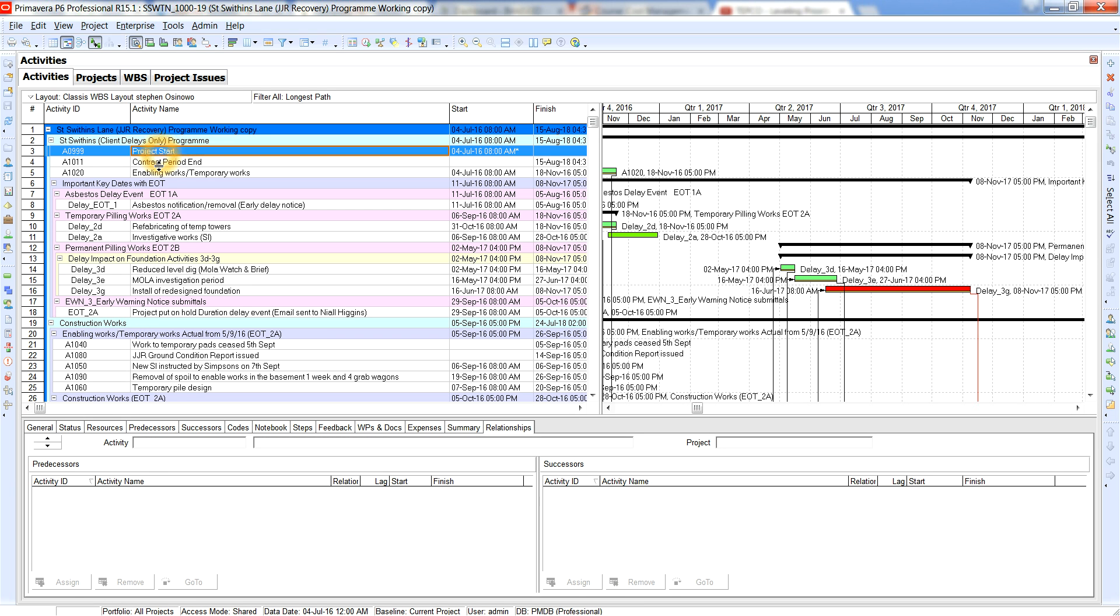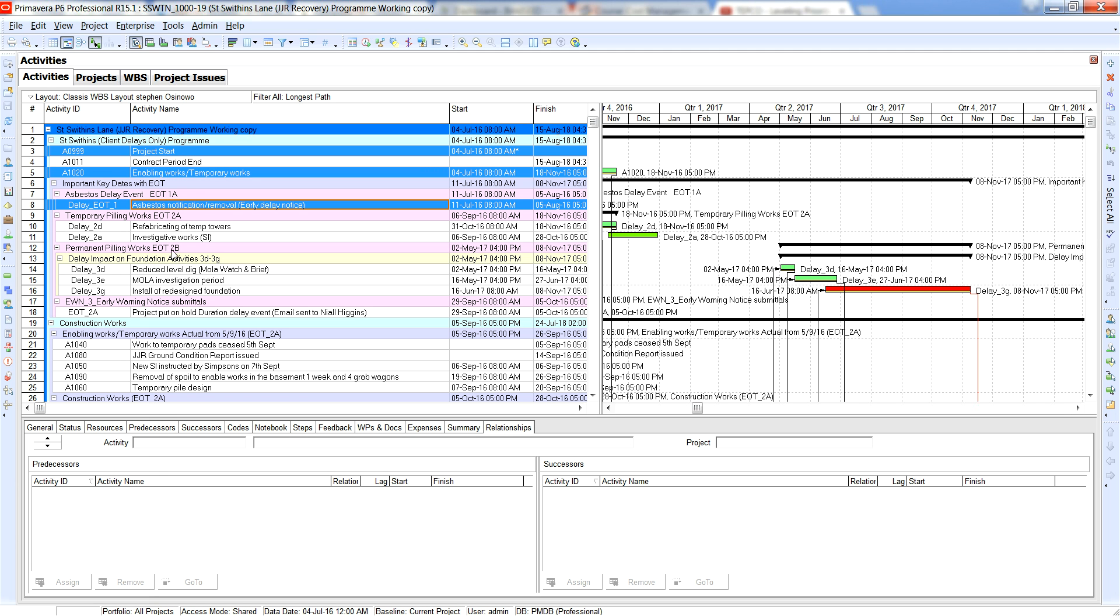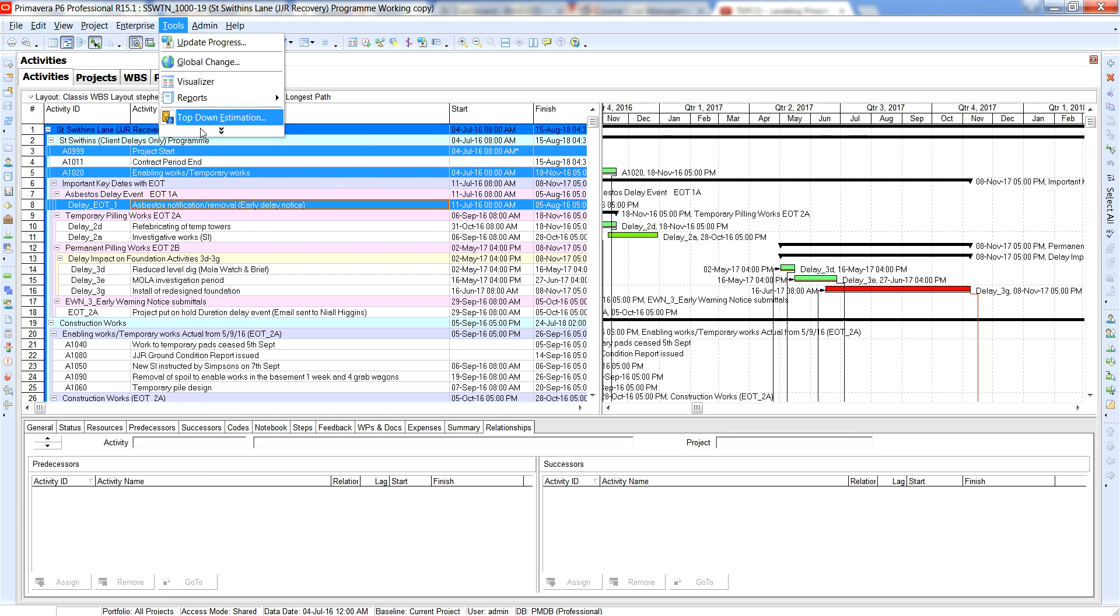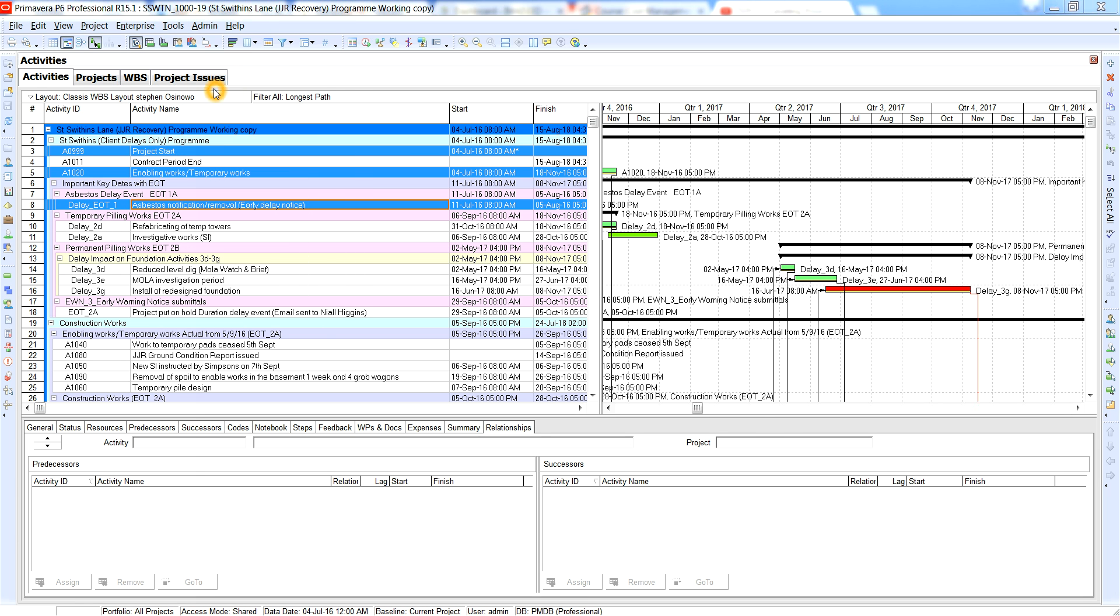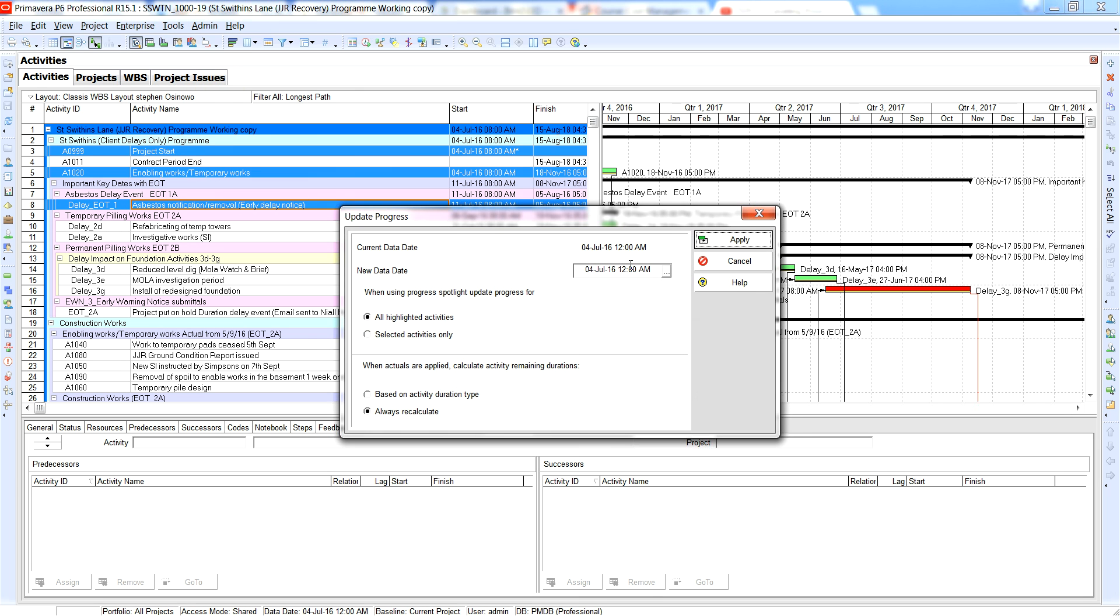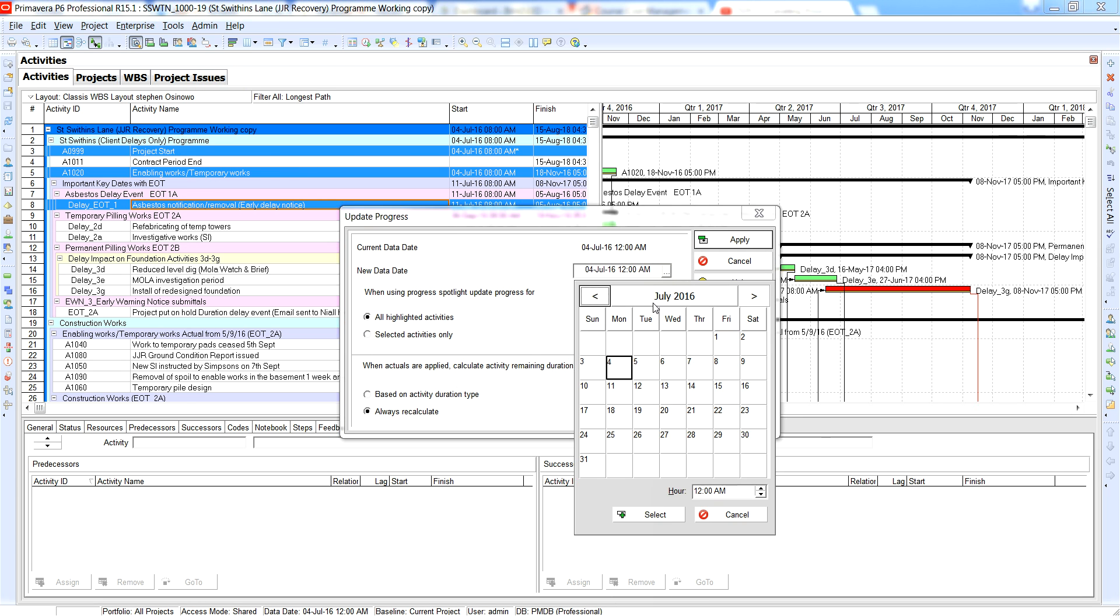Go on to project start, go into enabling works, and I look at the data date here. This is the 5th of August 16th and that's the 18th of November, so I'll progress the data date to the 5th of August. Update progress data date I'll put it as the 5th of August.